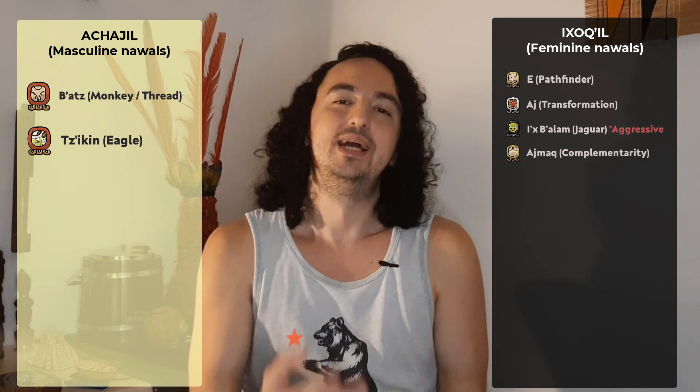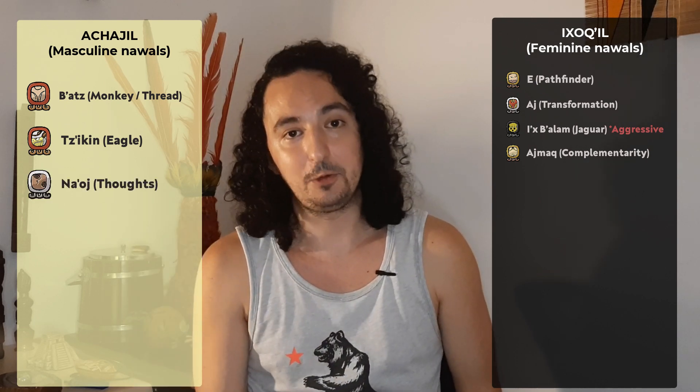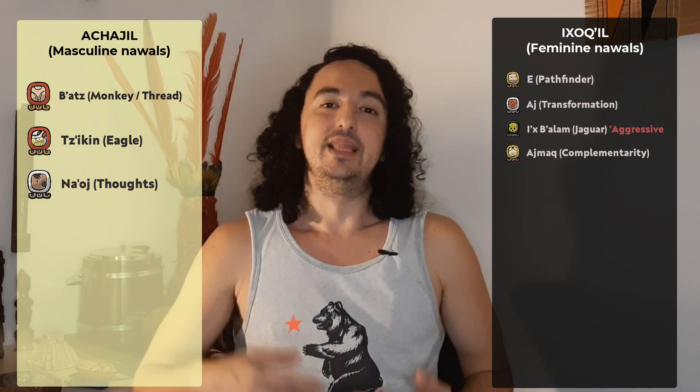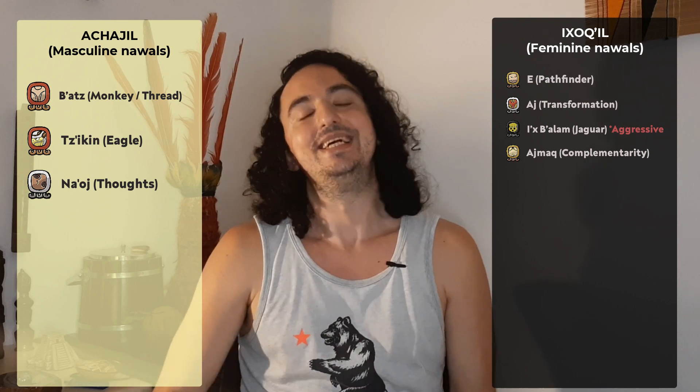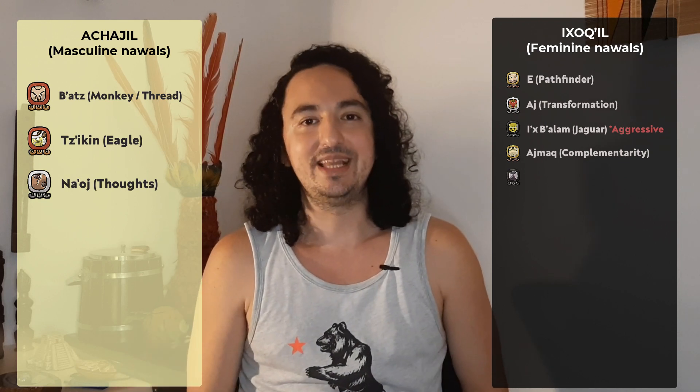Then you have Naoj Tzikin, the eagle — it's a masculine Nawal. Then we have Ahmak, the complementarity — it's a feminine Nawal. Then we go to Naoj, the thoughts — it's a masculine Nawal. Nawal Tihax, the cutting, the healing — it's a feminine Nawal.